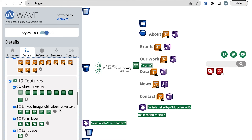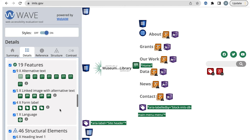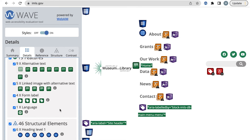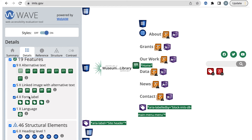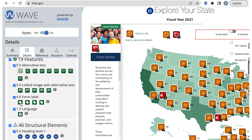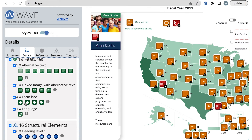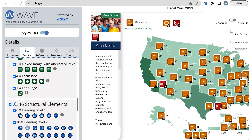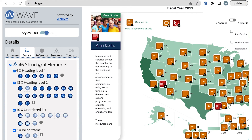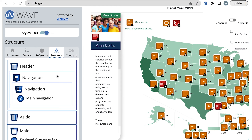We've gone through the errors and alerts. Now, the feature structure and ARIA need to be reviewed. There are two developer-specific features that a developer might focus on, which are the form labels and the page's language. Depending on your responsibilities, though, you might review more than just these. After reviewing those, it's time to look at the page's landmarks. I'm going to go to the Structure tab for this.